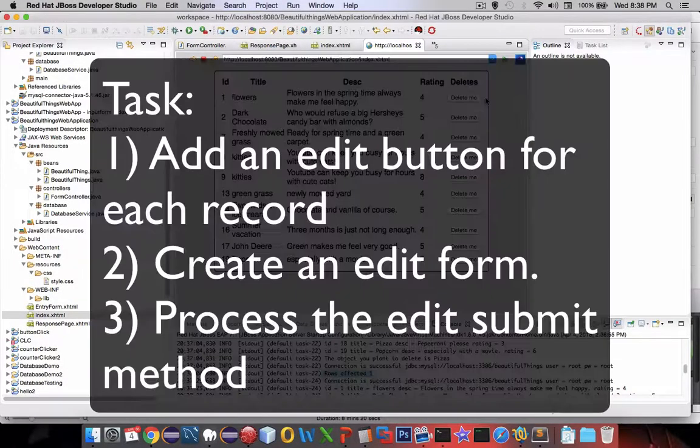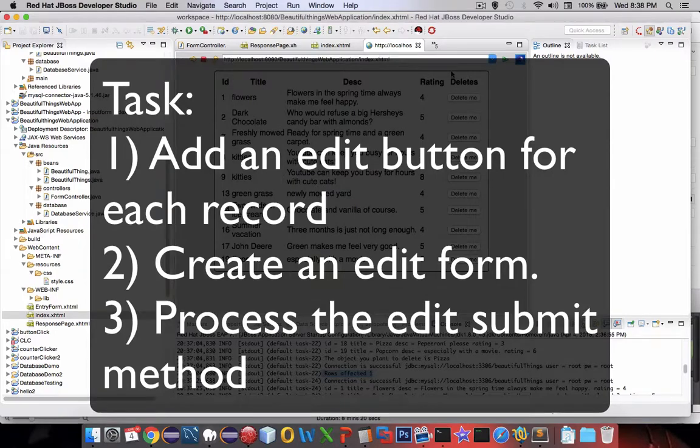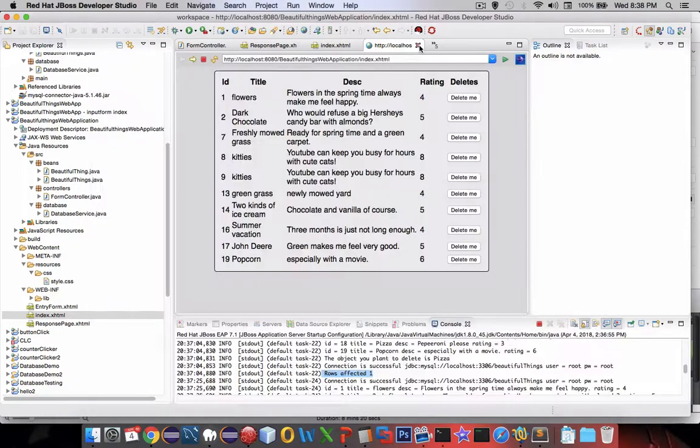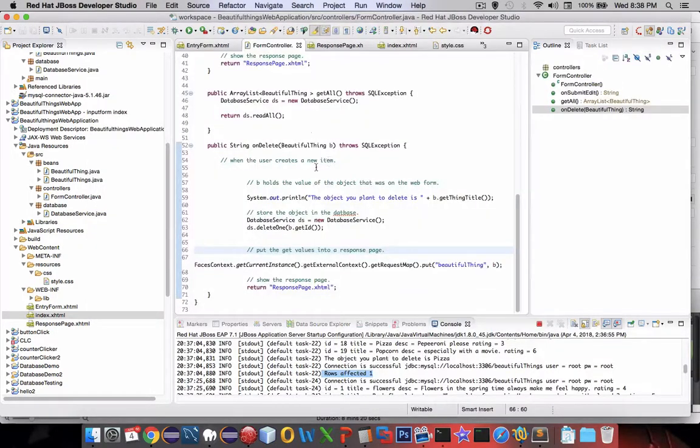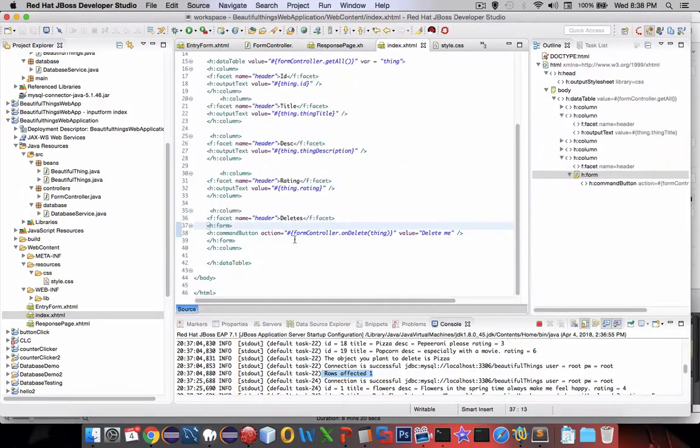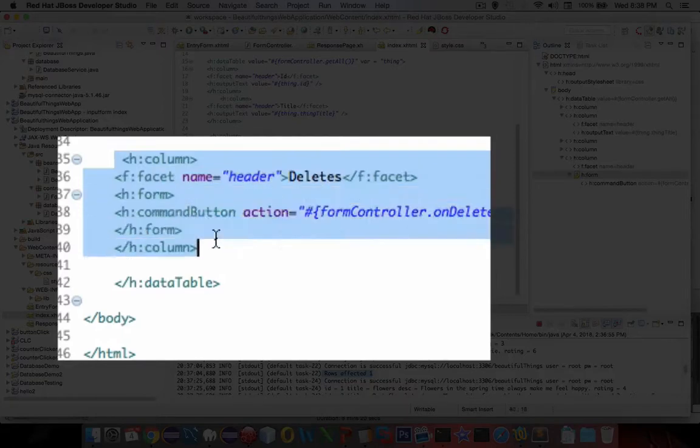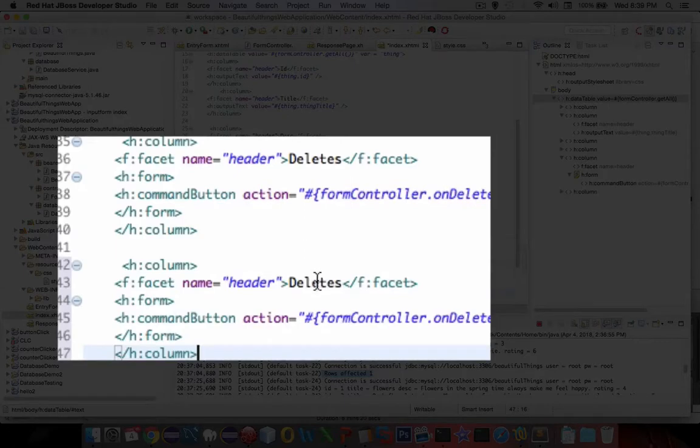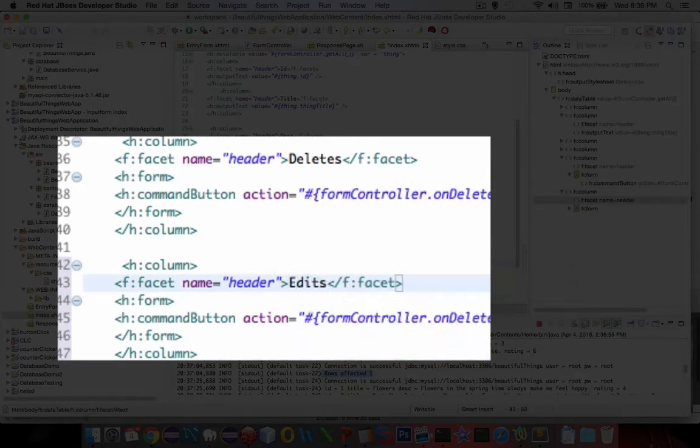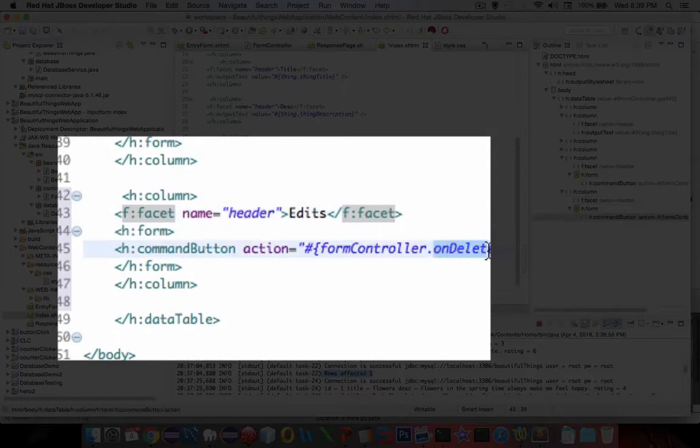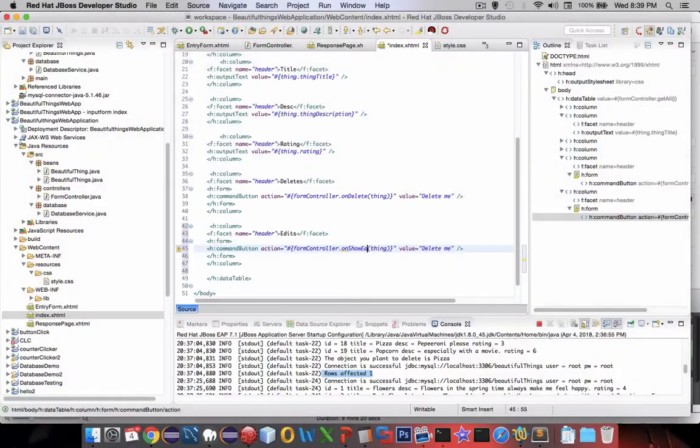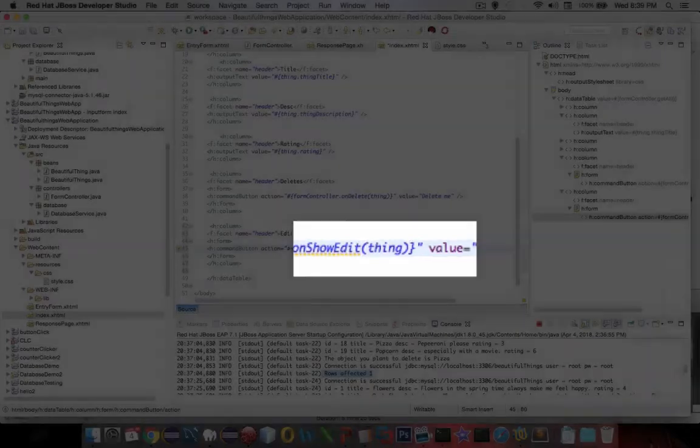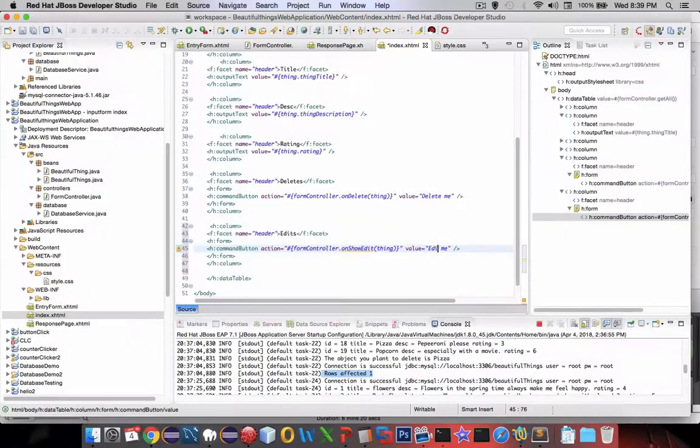So let's go and work on edits and then we're going to create an edit form to make that happen. Let's go into the index page and just like we did a column for the delete button let's create another column. I'm going to copy this and paste it and this time instead of deletes we're going to say edits and we're going to create another method. So on delete is what was there, we're going to say on show edit. So we want to show the edit form and send it the current thing. Let's do edit me as the text.